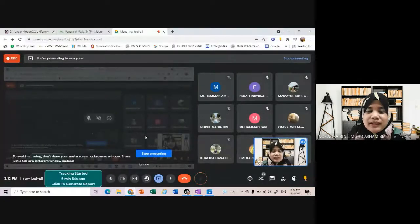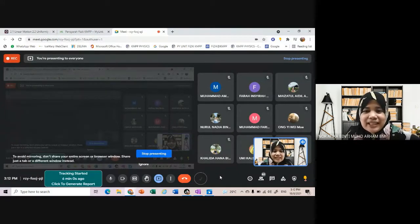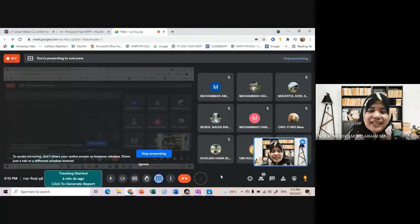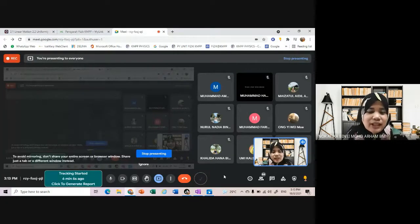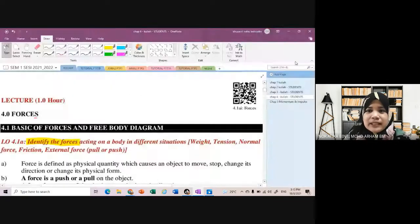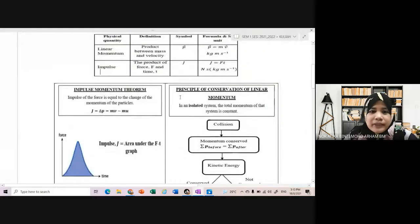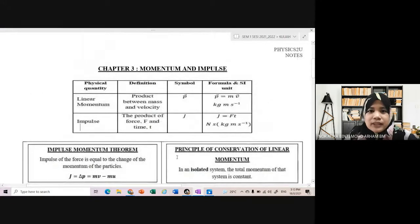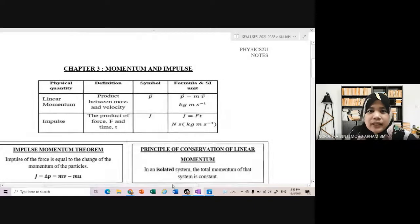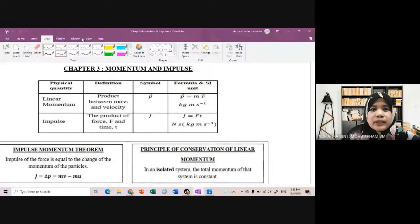Okay, so ini sedikit revision untuk chapter 3. Kalau tengok laju dia tak apa, nanti saya akan share balik linknya di telegroup. So kalau kita nak lihat balik kepada chapter 3 sedikit, sebelum kita masuk kepada chapter 4. So untuk chapter 3, first kali awak belajar tentang momentum.